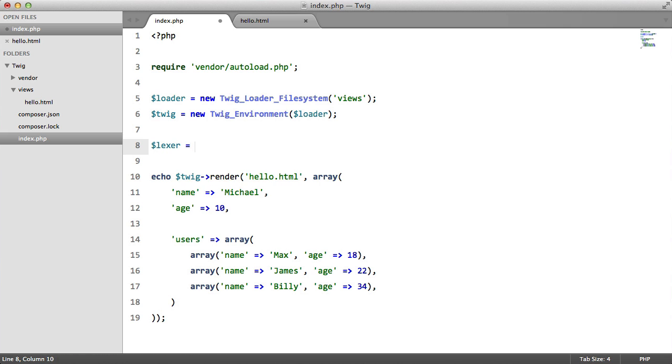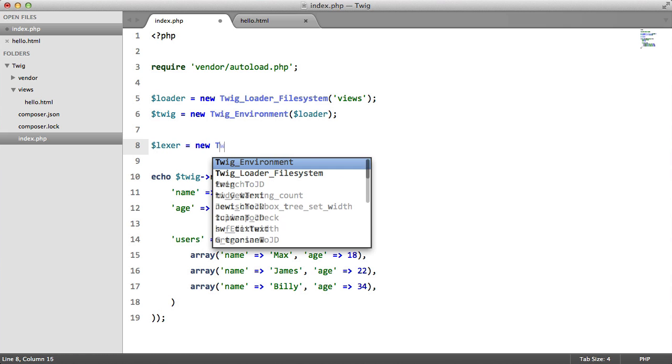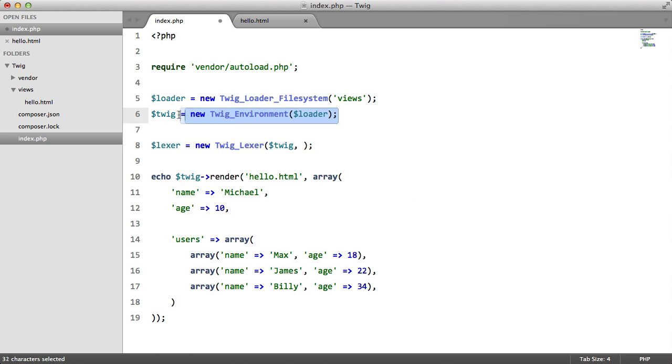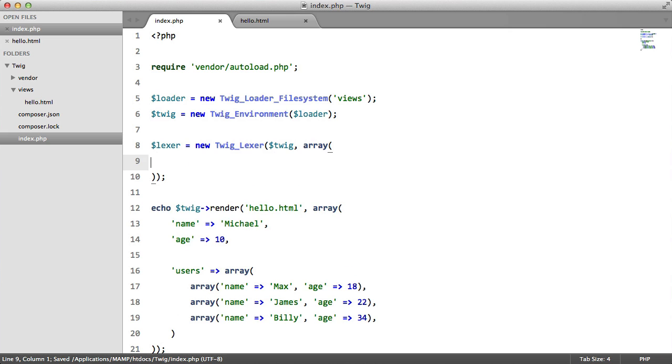The first thing that we want to do is create a lexa, so lexa equals new twig lexa. This takes two parameters: it takes a twig environment instance which we created here, and it takes an array and this array is going to contain our syntax.